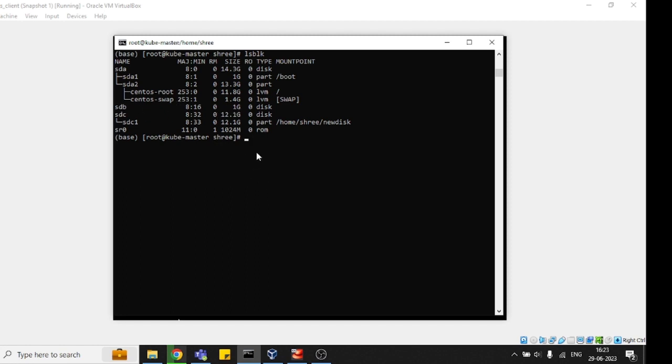For doing this, first you need to identify what kind of naming convention is available here. You don't need to touch sda because this is the primary one - if you do anything, you will lose your operating system and your data as well.